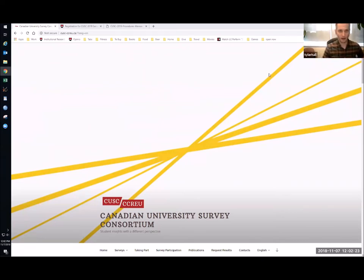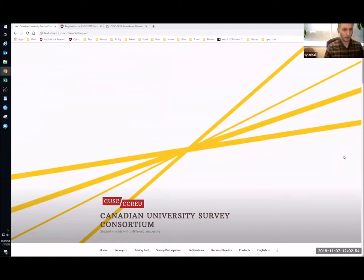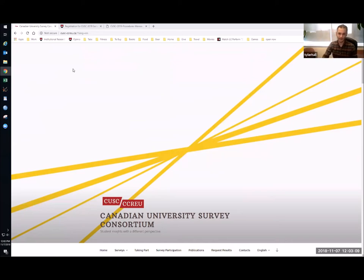A couple of housekeeping notes before we begin. You can mute yourself or join the chat at any time if you have a question or raise your hand. There's a little panel that pops up when you hover your mouse over the bottom of the monitor, giving you options to participate in the chat, mute yourself, or control your video. We're a fairly small group today, so please jump in and ask questions. If at any point you get lost or have more questions when you go to register, by all means get in touch with us.